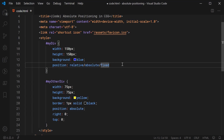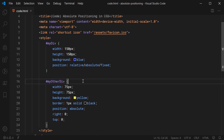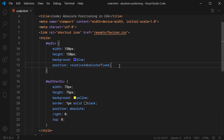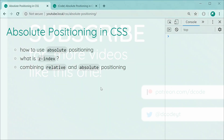This is the only way for the child div to be positioned relative to its parent — the parent must have its position set to relative, absolute, or fixed. And that is the usage of absolute positioning in CSS. Thanks for watching guys, and I'll see you later.